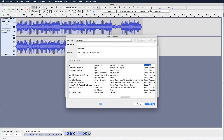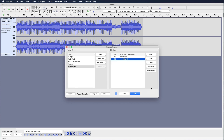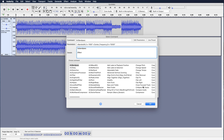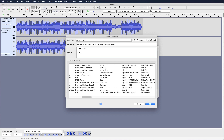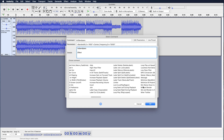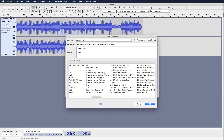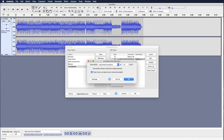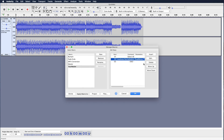First choose Select All, which will highlight your entire track for applying effects. Next, insert Loudness Normalization — this is the cool one. Double-click to edit the values: perceived loudness at minus 14 LUFS, and you can normalize the stereo channels independently depending on your preference. I'm going to leave it checked off.